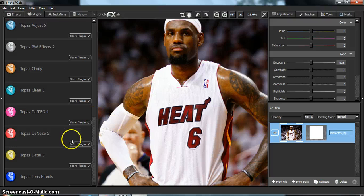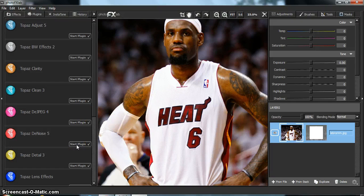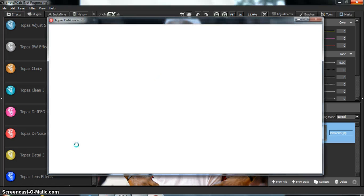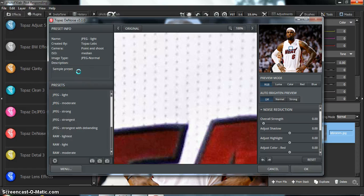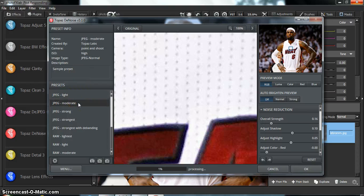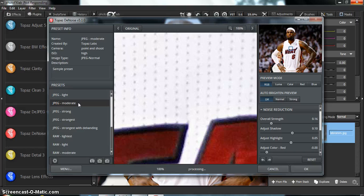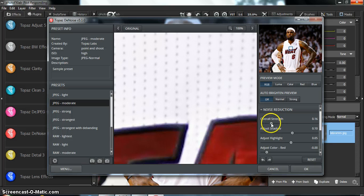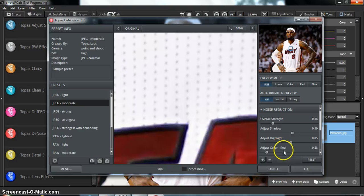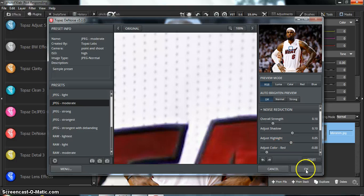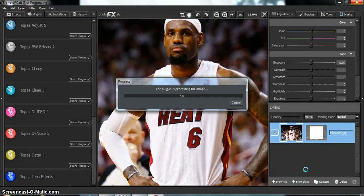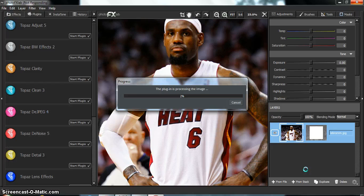The first step is to go Topaz DeNoise 5, and it says JPEG Moderate. So there's no overall strength that they want you to do. So I guess you can leave it as whatever strength it kind of comes with, or change it around. It doesn't really matter. And then you hit OK once you're done with that, and wait for the inventory process.